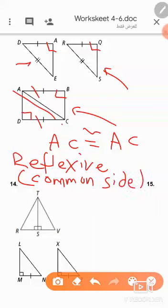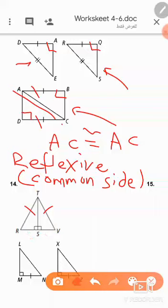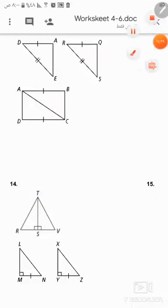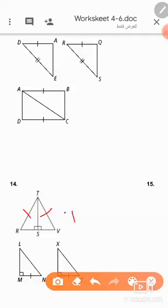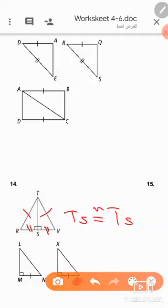Question number 14: given that both triangles are right triangles, what additional information do we need? The hypotenuses must be congruent. TS is a common side, so it's enough to prove that RT is congruent to TV. There's no need to prove that RS is congruent to SV.